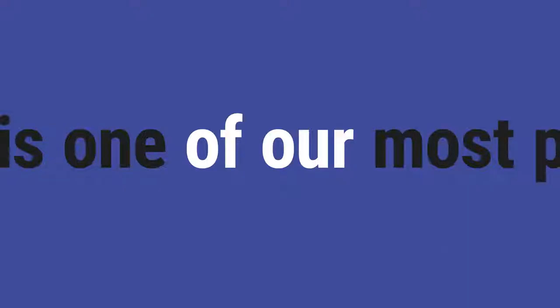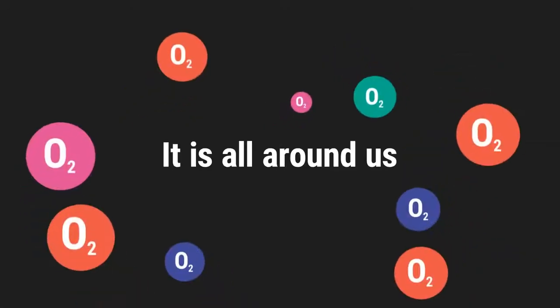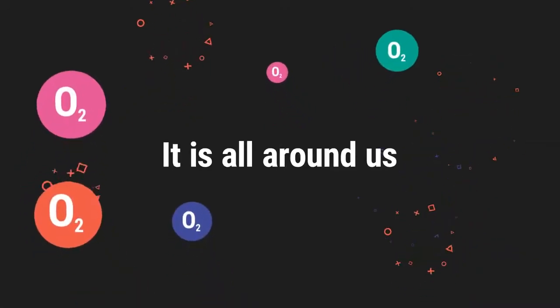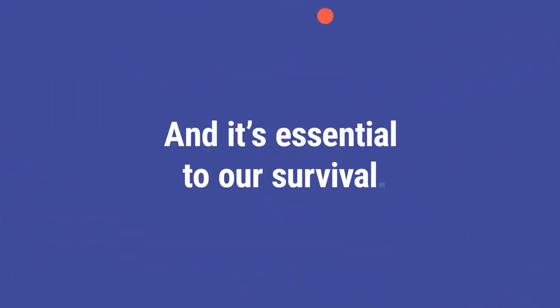Data is one of our most precious resources. It's all around us. It's rich in value, and it's essential to our survival.